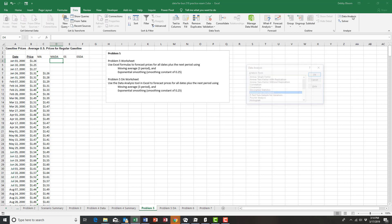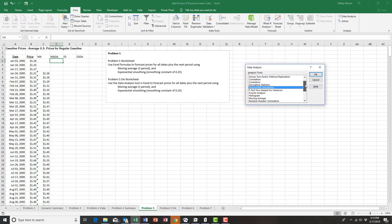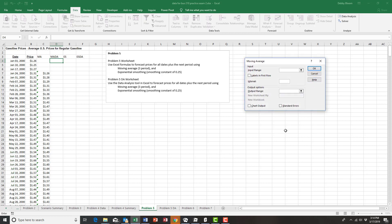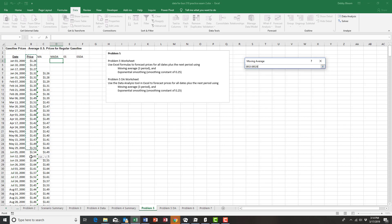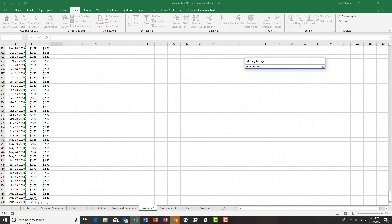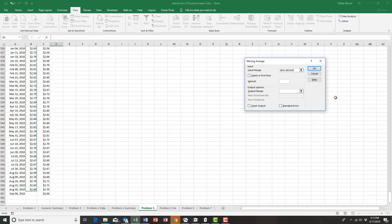Click Data Analysis, scroll down and select Moving Average, and click OK. My input range will be all of the prices — I'll start with cell B3 with the word Price, select all of the prices up to August 30th 2010, and make sure to click Labels in the First Row. My interval will be three.